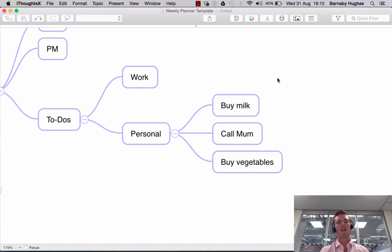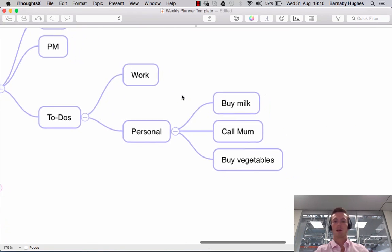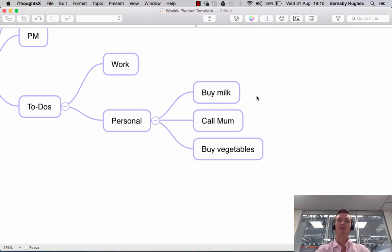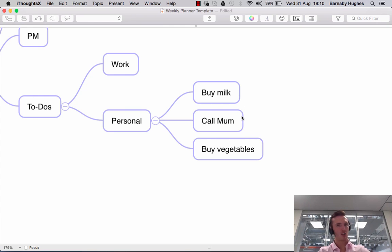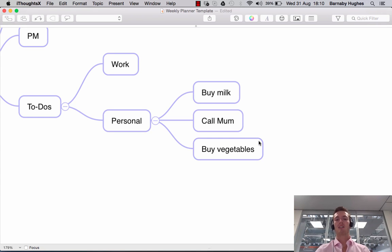In this session I'm going to show you how to add relationships between your subtopics or the topics in your map. Here you'll see under Monday I've created some personal to-dos — they're very simplistic, but bear with me. I have to buy milk, I have to call my mother, and I have to buy vegetables. You might want to draw attention to the fact that both of these involve buying groceries, so when you're in the shop you want to make sure you buy both. In order to highlight that, you might add a relationship.